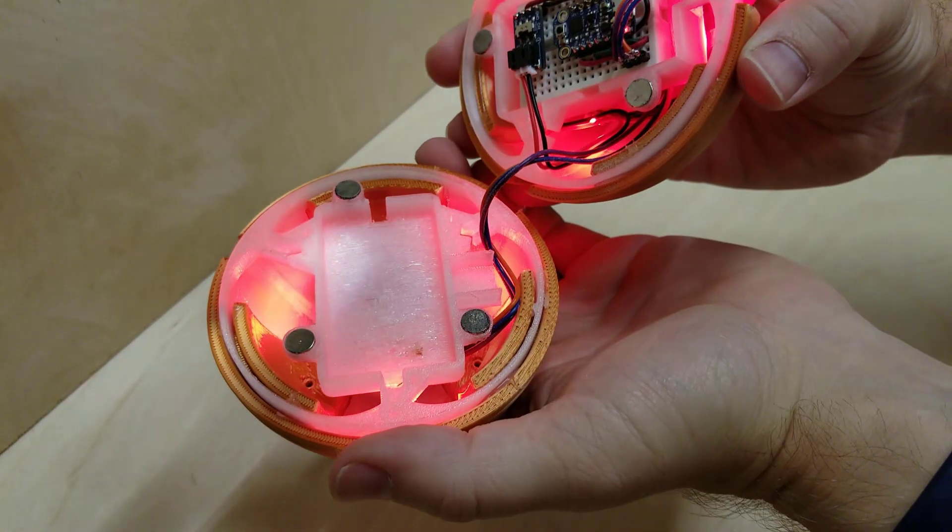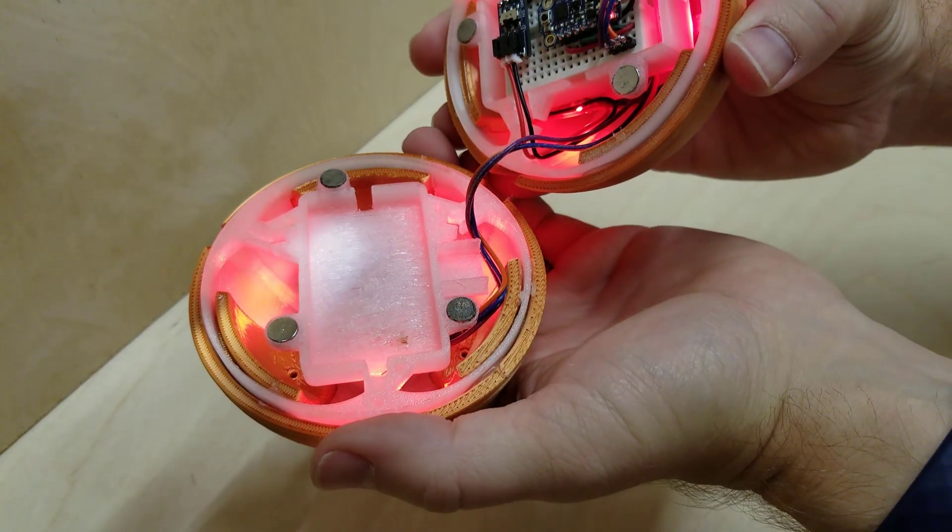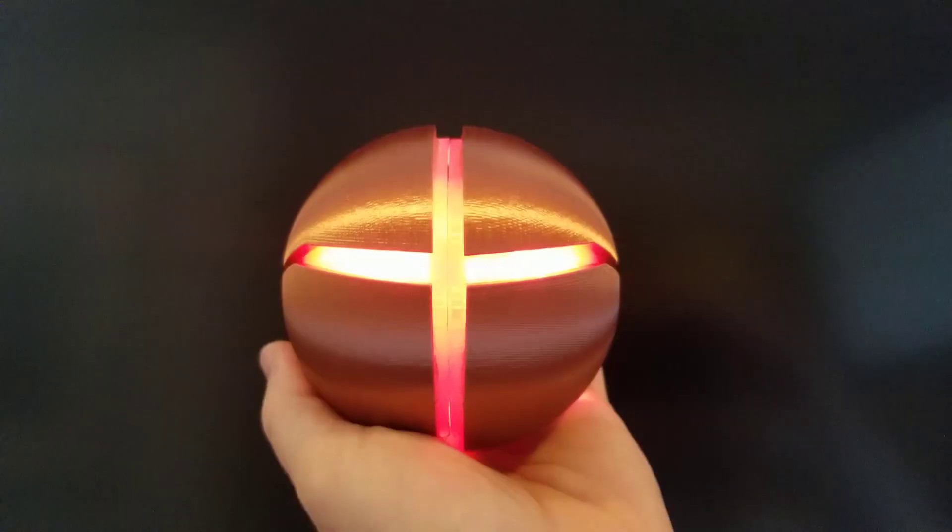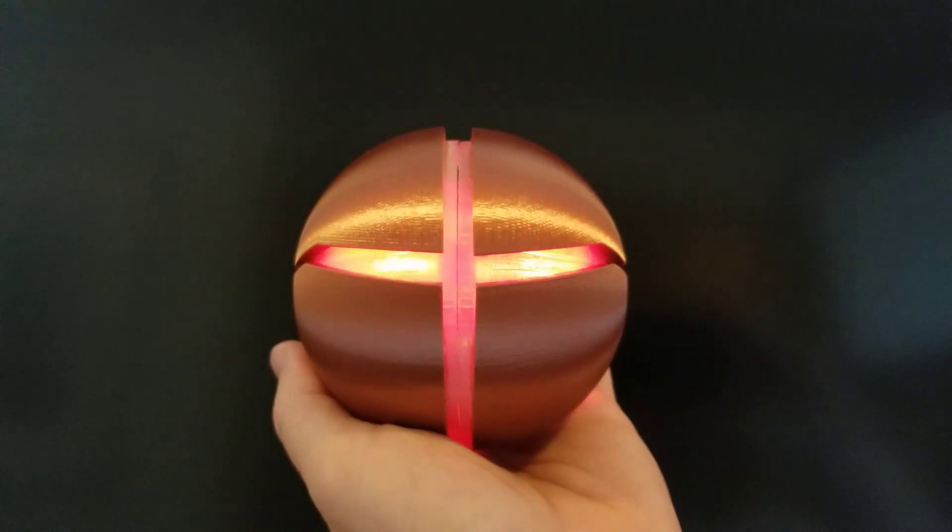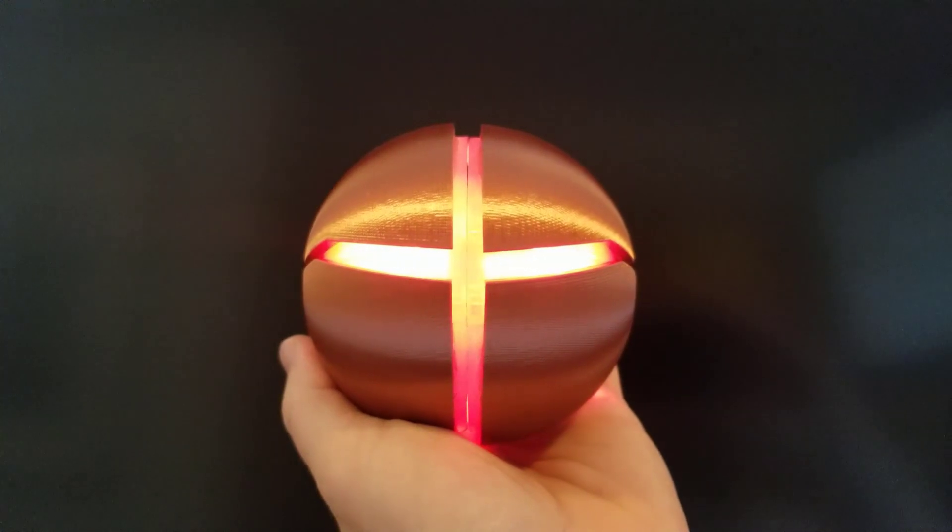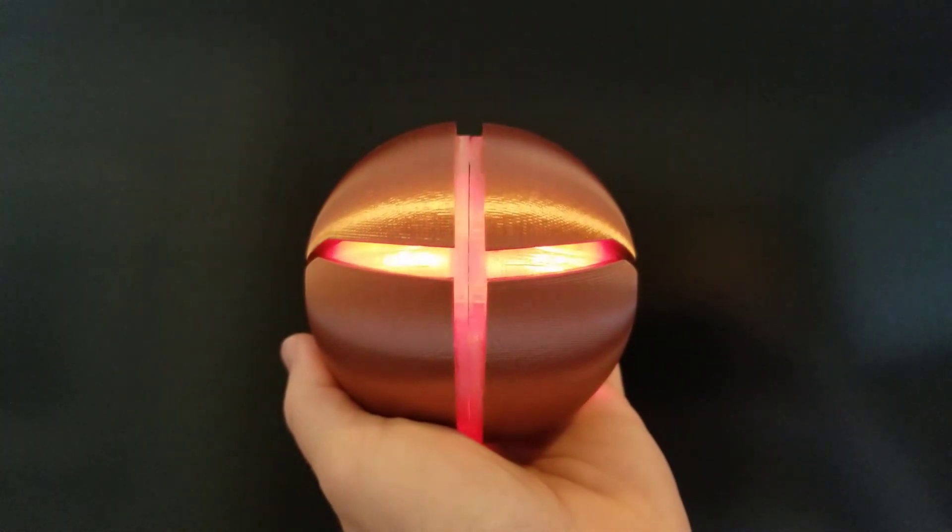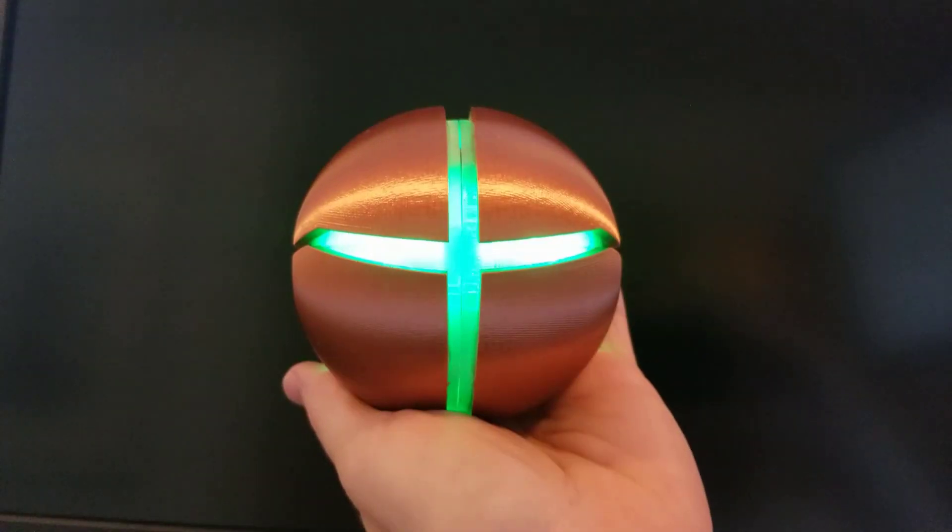And now let's plug it all in and see if it works. Of course it does. So with our vibration sensor we can just tap it to change modes.